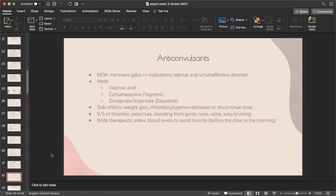Anticonvulsants increase GABA. Indications include bipolar and schizoaffective disorder. The medications are valproic acid, Tegretol, and Depakote. Main side effects are weight gain and thrombocytopenia — if thrombocytopenia occurs, decrease the dosage or discontinue. Signs of thrombocytopenia include petechiae, bleeding from gums or nose, blood in urine, and easy bruising. Anticonvulsants have a wide therapeutic index, so monitor blood levels to avoid toxicity. Check blood levels in the morning before administration.